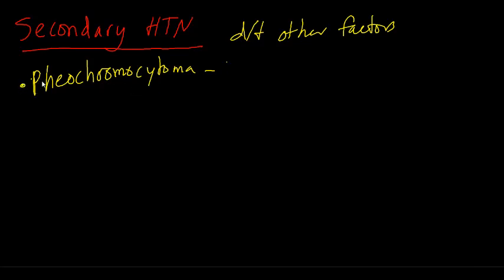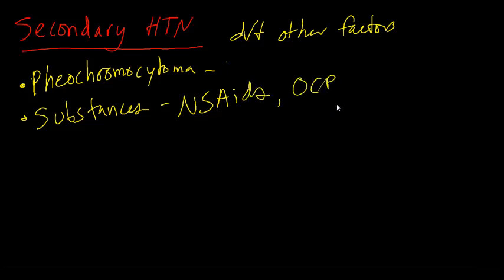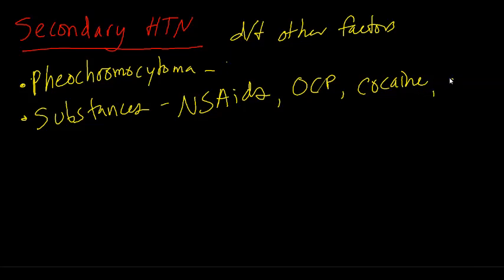So now, my pheochromocytoma example is just one cause of secondary hypertension. There are many different causes which can include substances like NSAIDs, birth control pills, antidepressants, stimulants like cocaine, caffeine can even cause it, alcohol. These are just listing a few main ones, some of the bigger ones. Kidney failure.